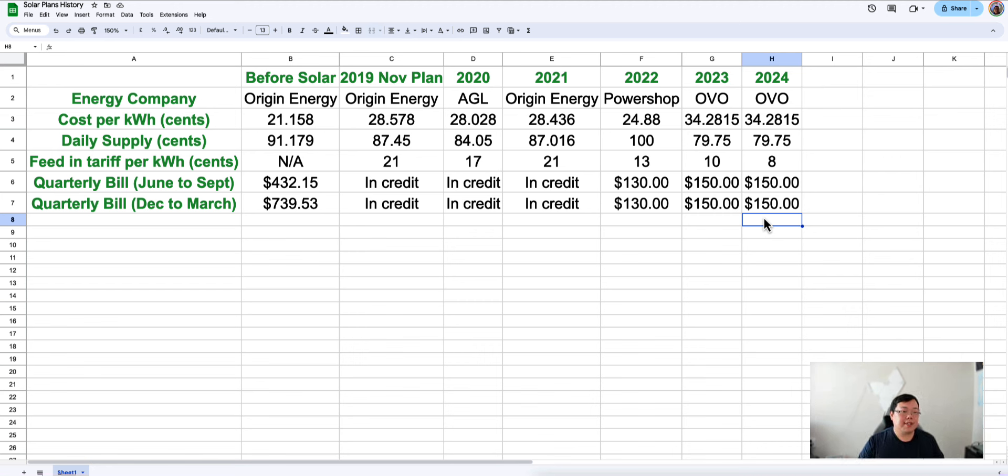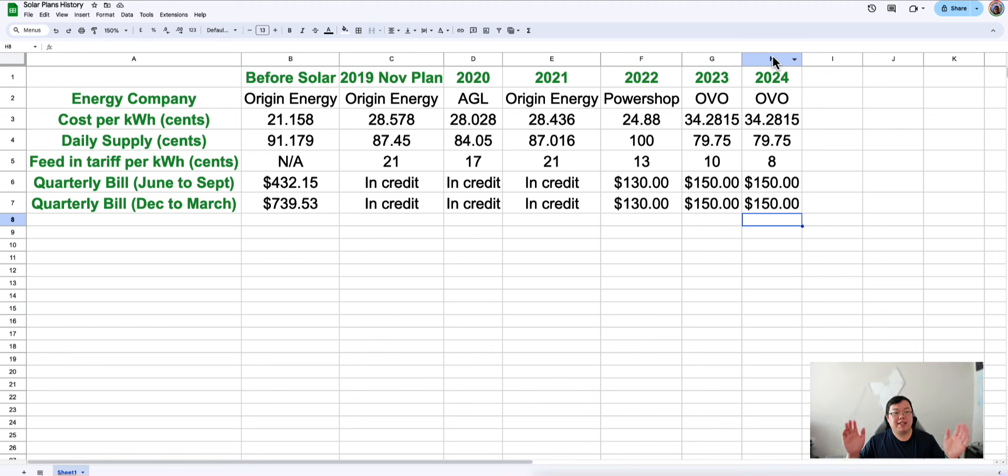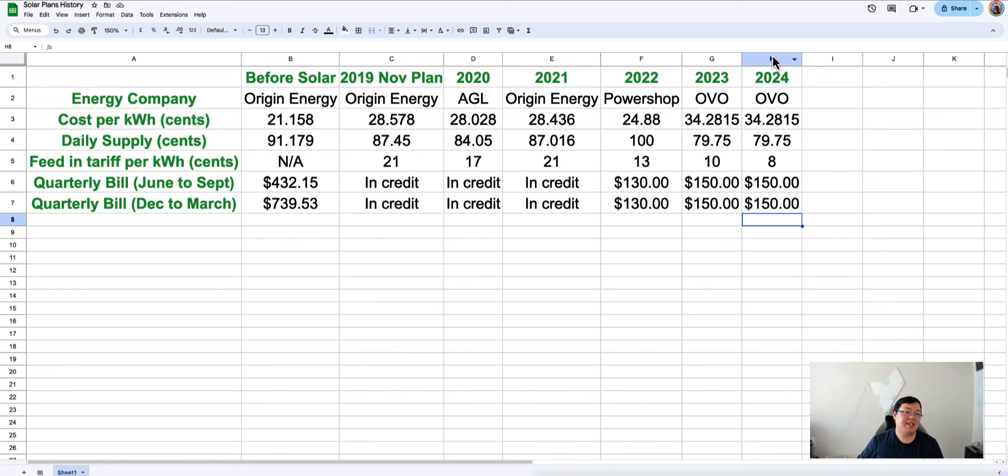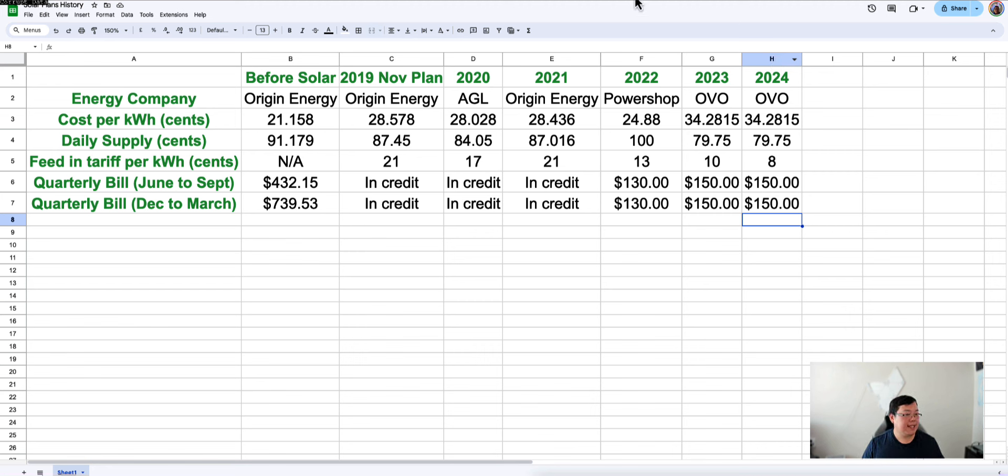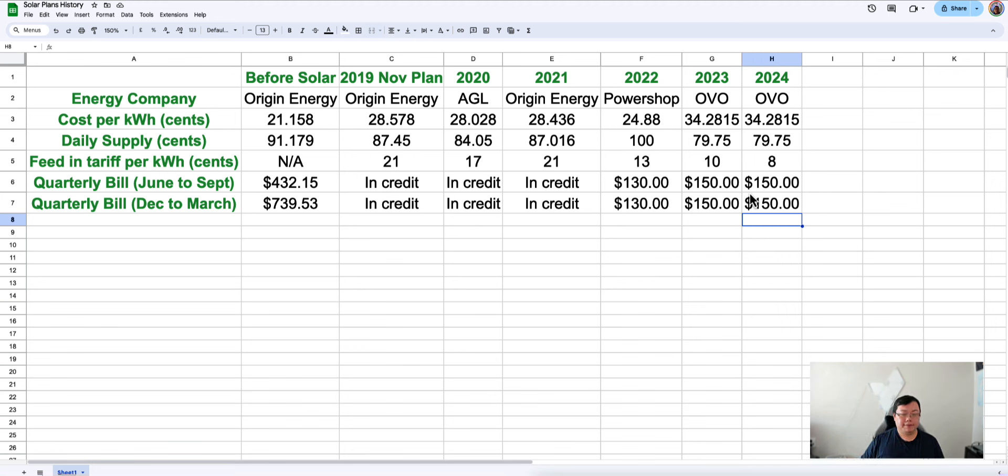And then in late 2023, or maybe it was the start of 2024, OVO also updated their plans. And between 11am to 2pm, when you are using any energy above your excess solar production, electricity is essentially free. So that's been really good for me. And that's essentially the plan that I'm still on right now. You can see, it's essentially gone from $739 during the summer season, through to the winter season, $400 something. We're down to around $150 a quarter at the moment. And that's including the fact that we now have an EV. So it's been great. And if you have any questions on the plan side of things, let me know.